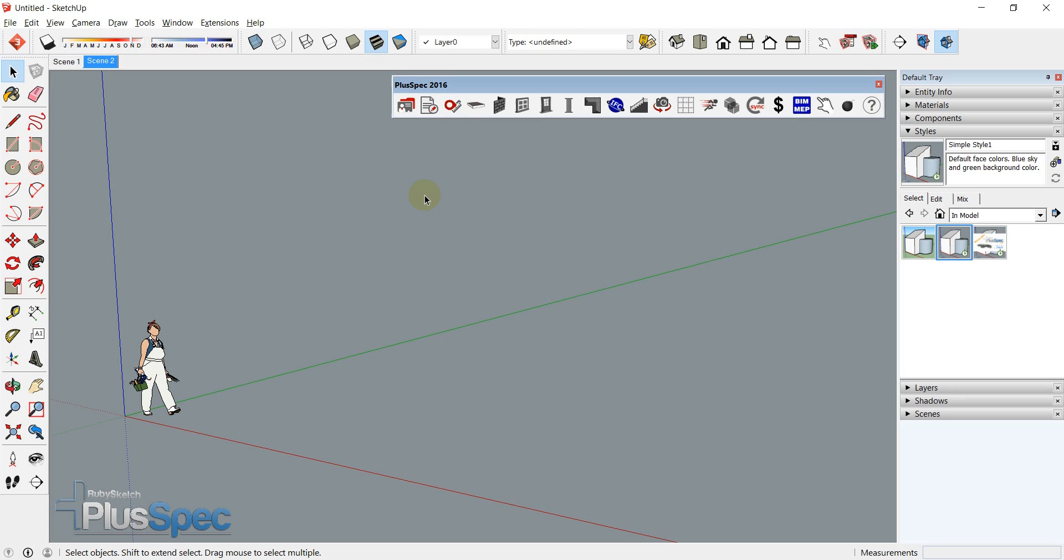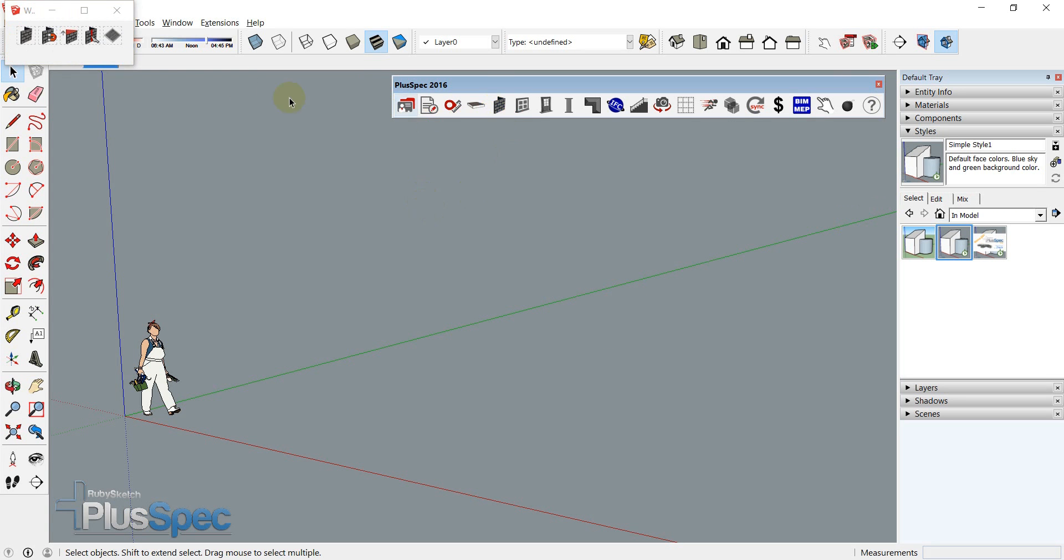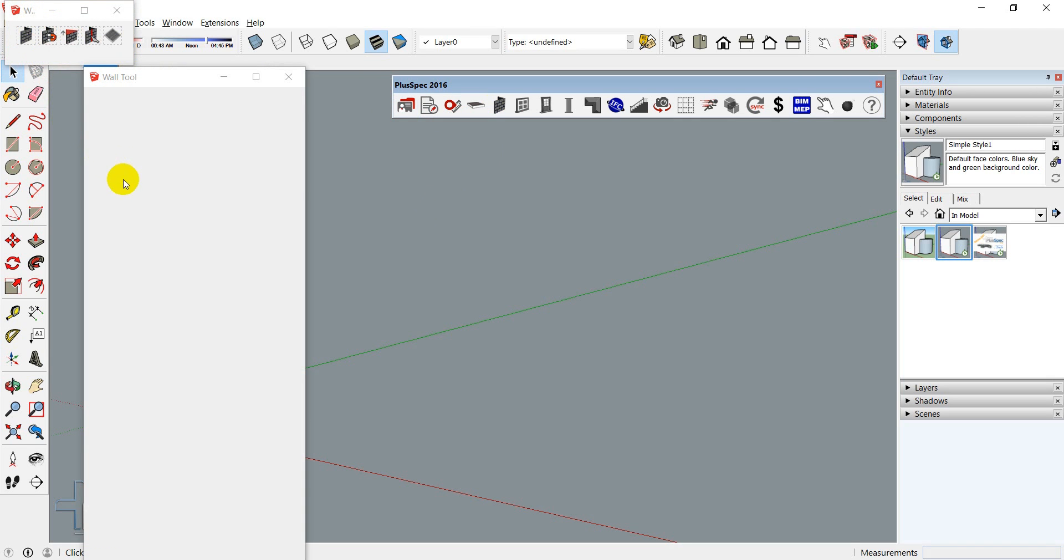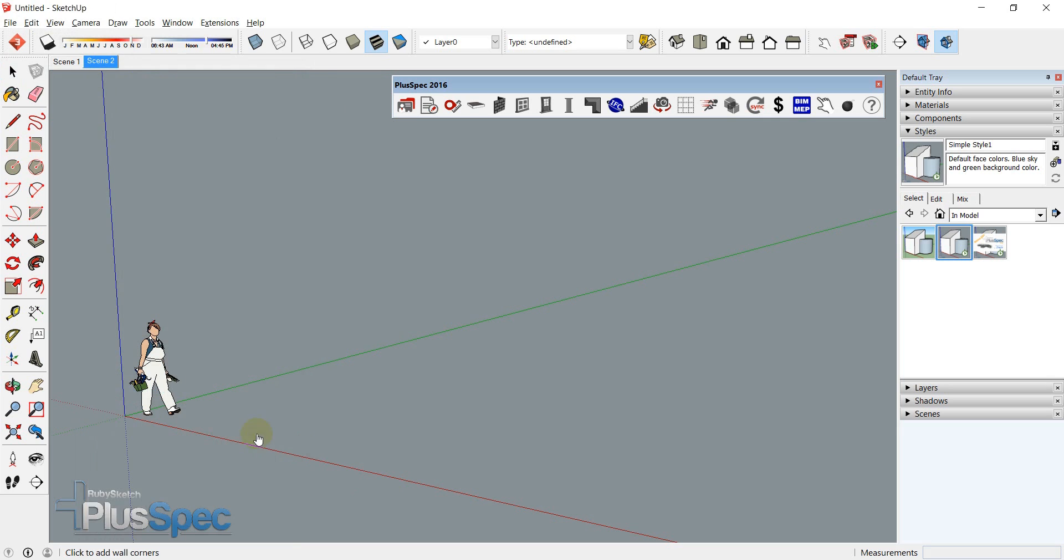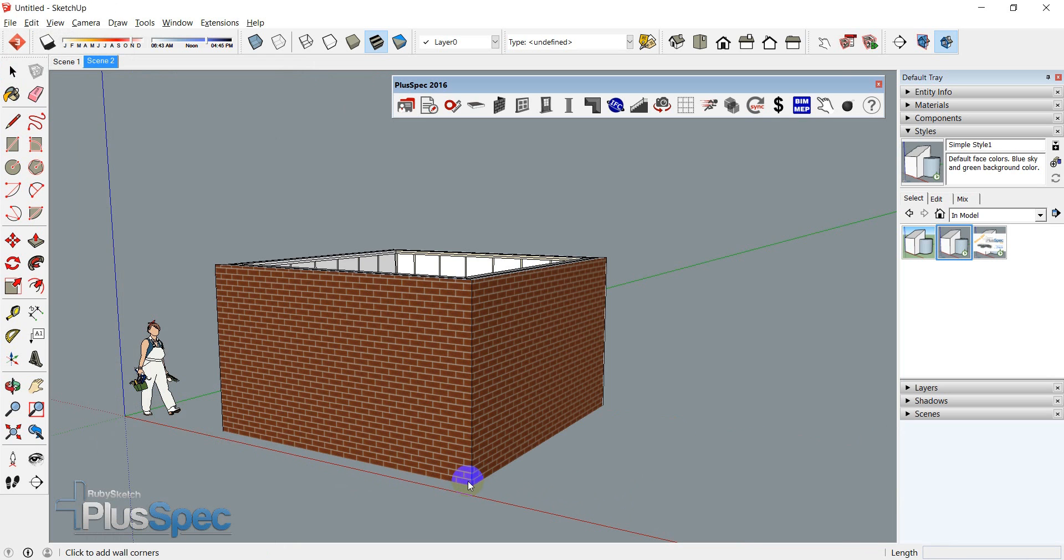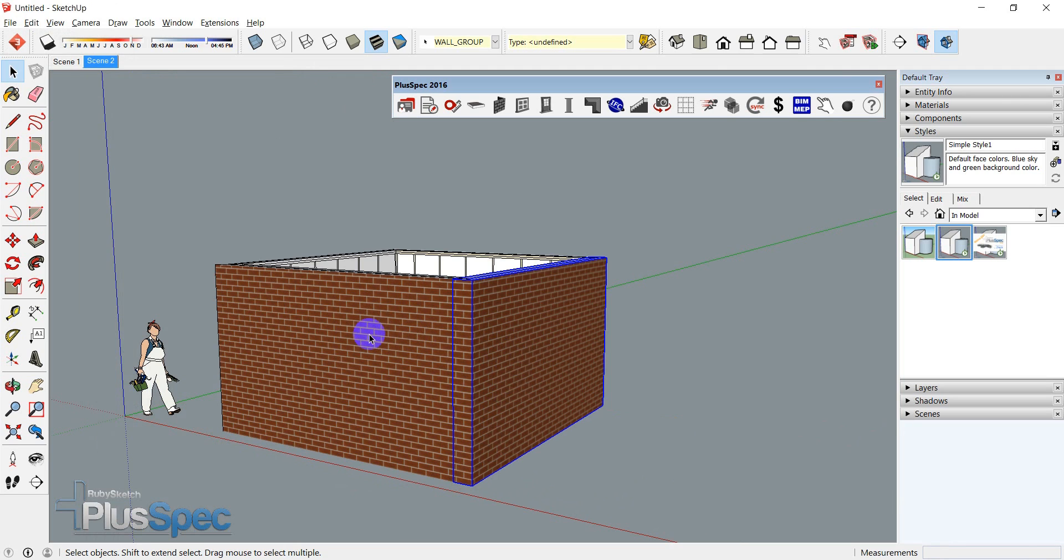So going back to PlusSpec here, I'll quickly just draw up a wall. And no matter what it is, a full model, it doesn't matter. Everything that's drawn with PlusSpec actually has an IFC category.